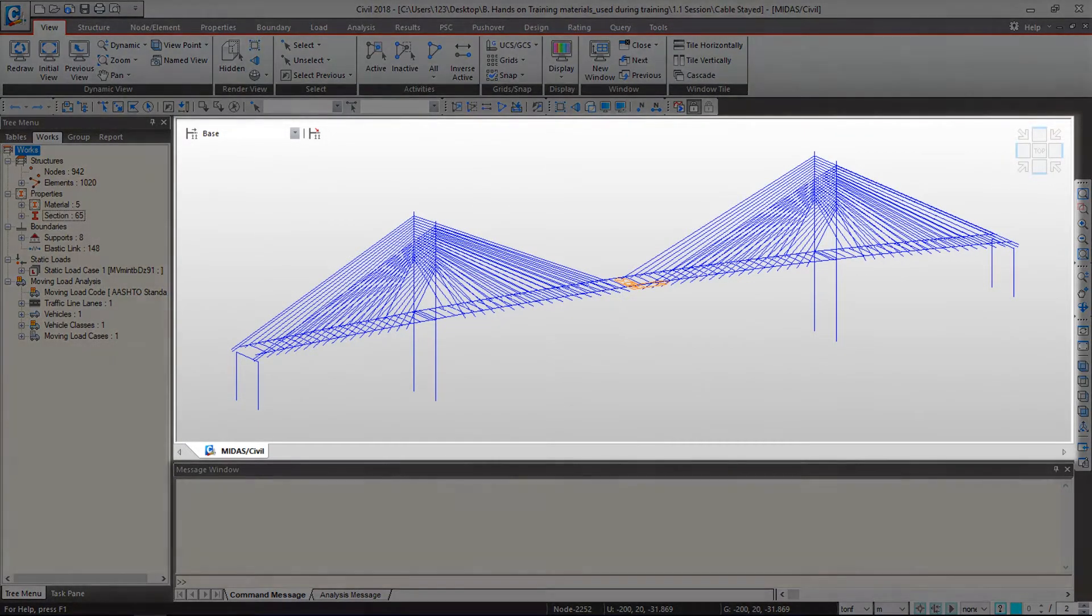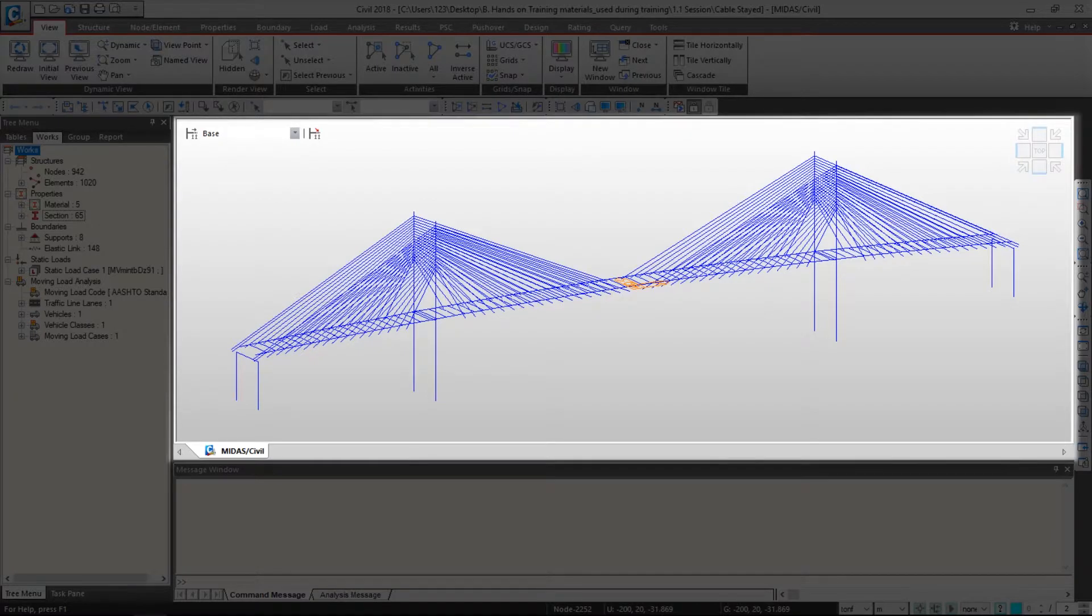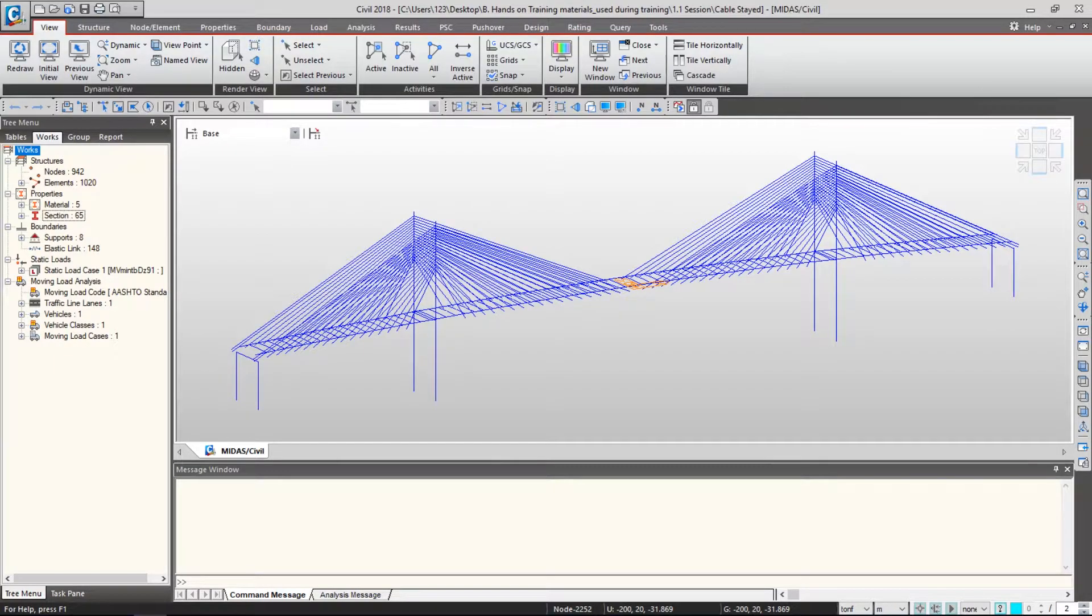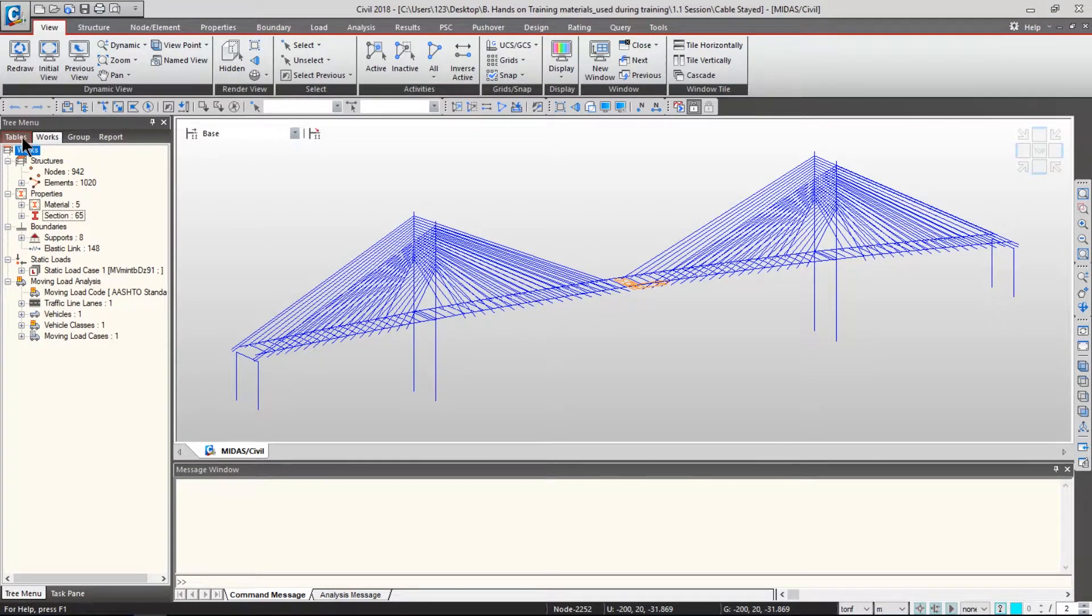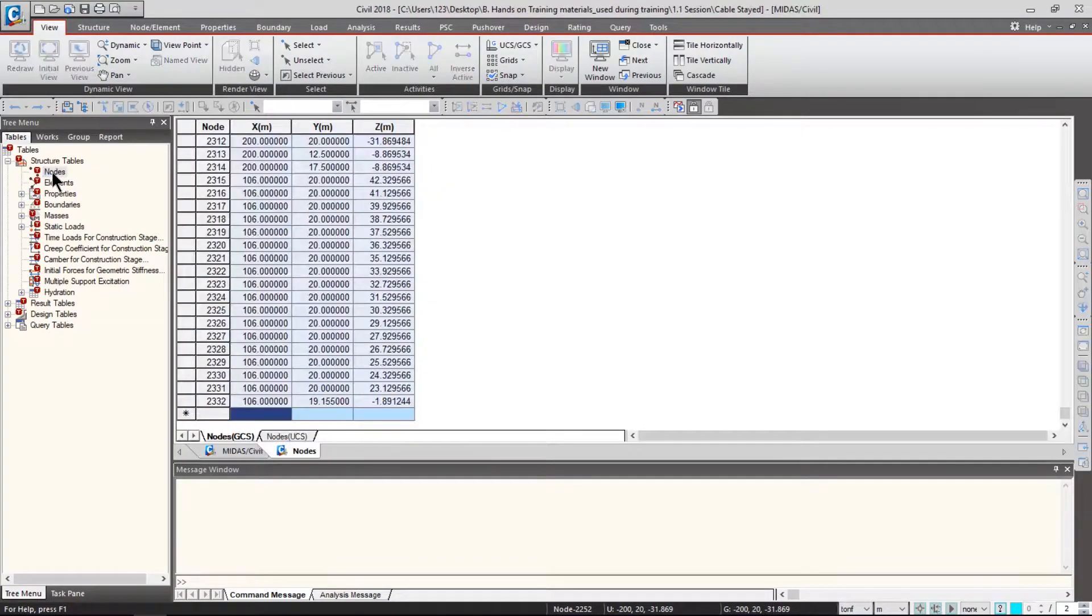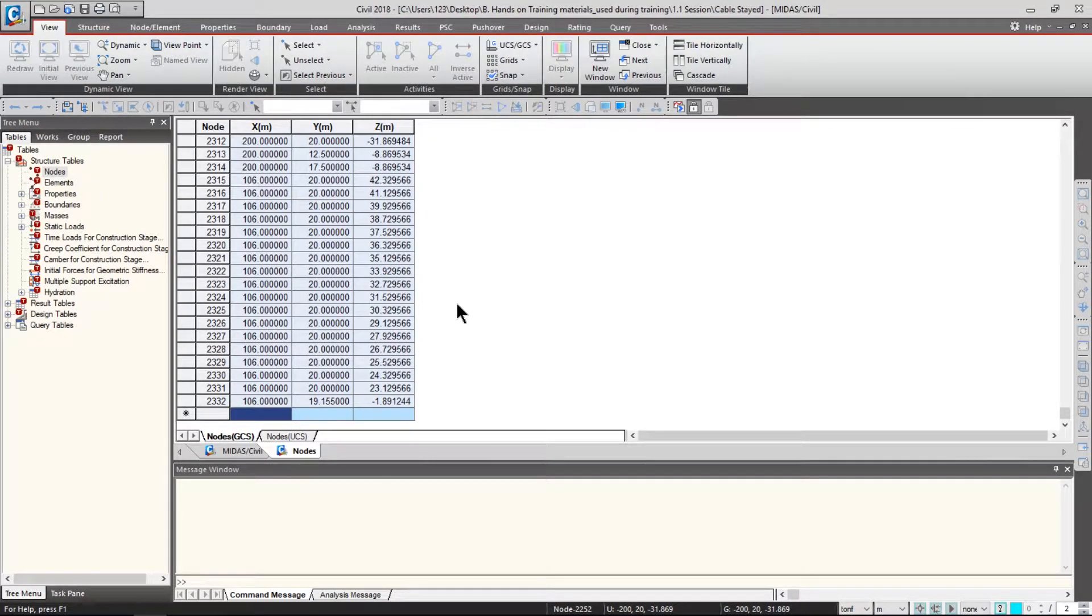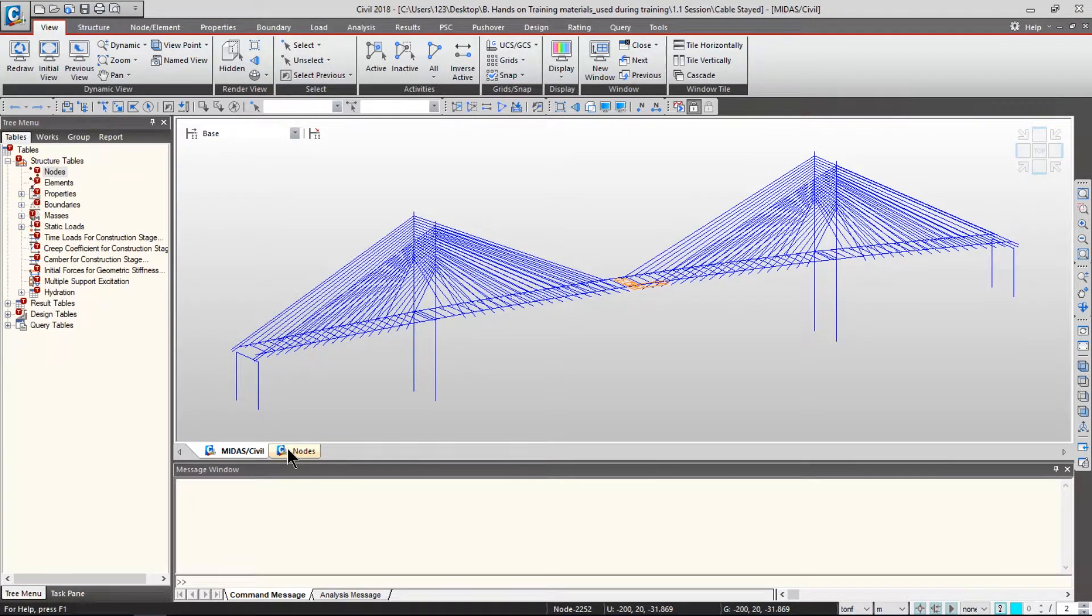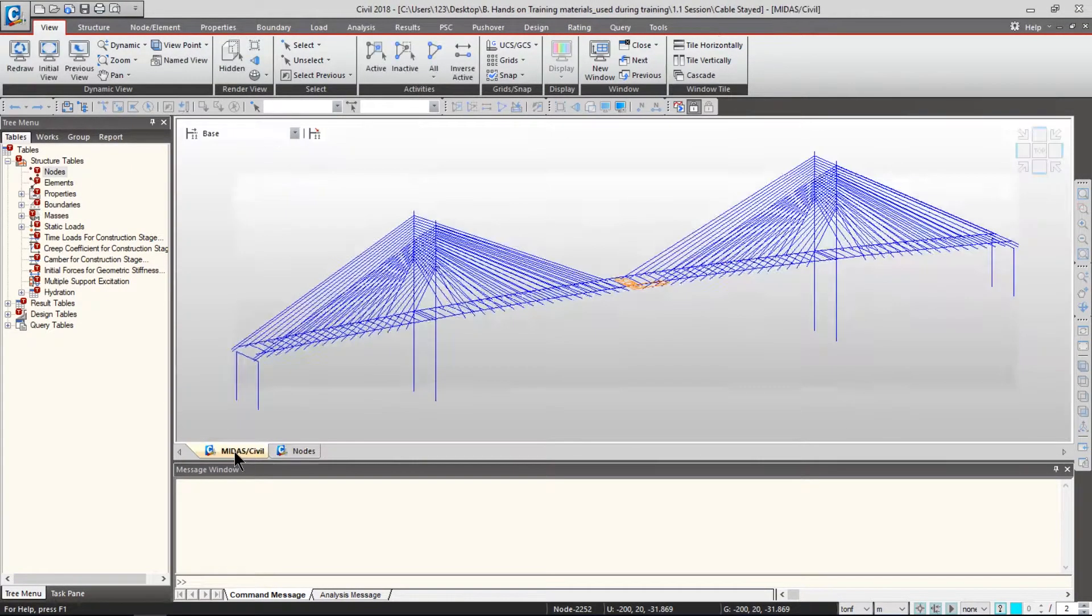This window is called Model Window and it shows modeling, interpretation of analysis, and design in graphical format. But I know some of you prefer other formats such as tables. For that, you can go to the Tables tab from the tree menu. If I double-click Nodes under Structure Tables, you'll be able to see your bridge model in tabular format. You can simply click the tab to switch between views at any time.